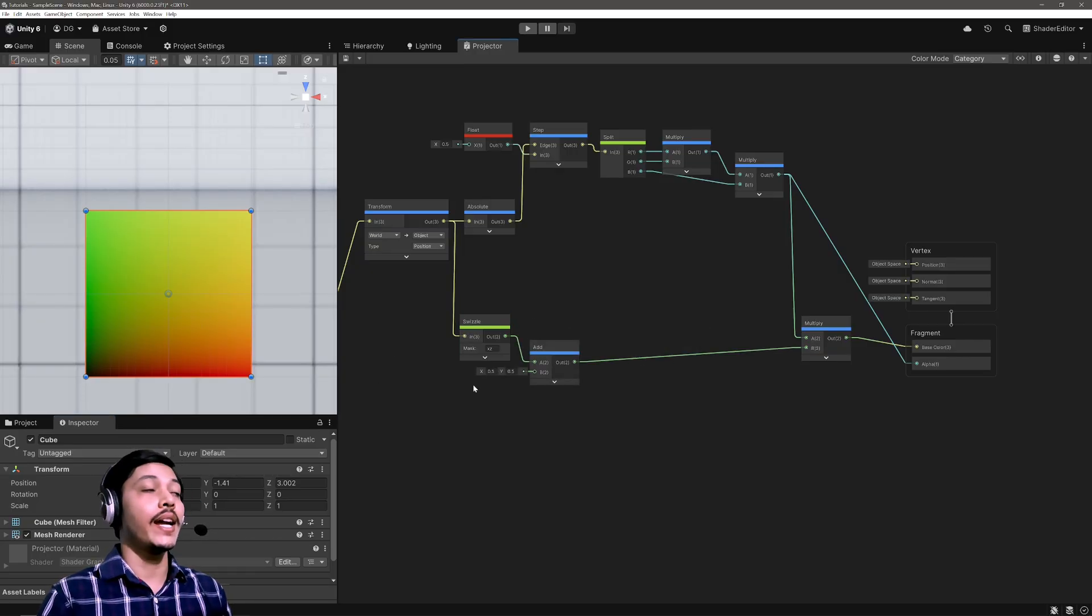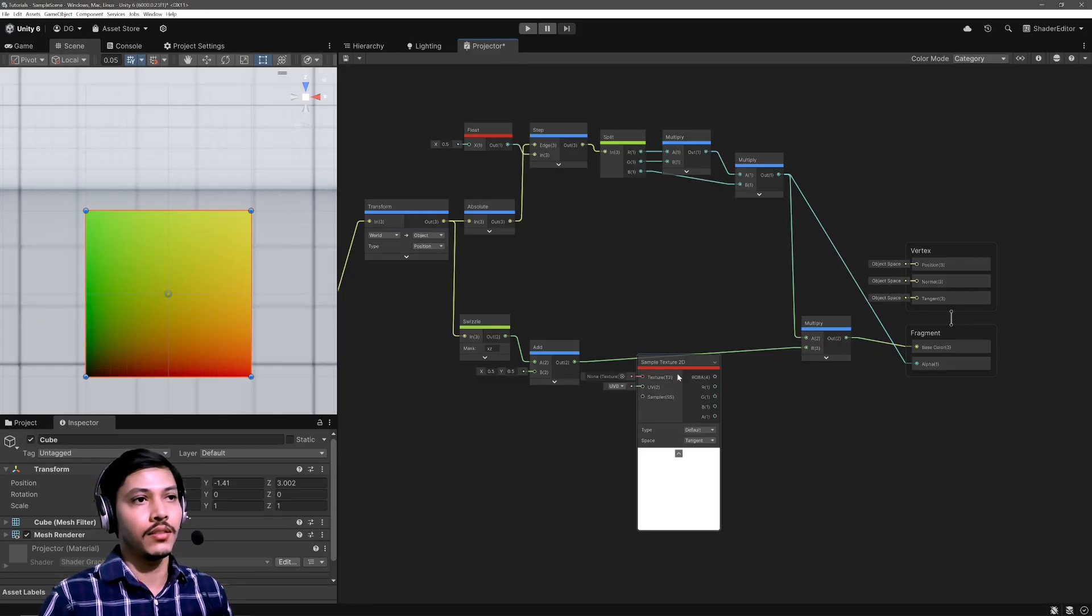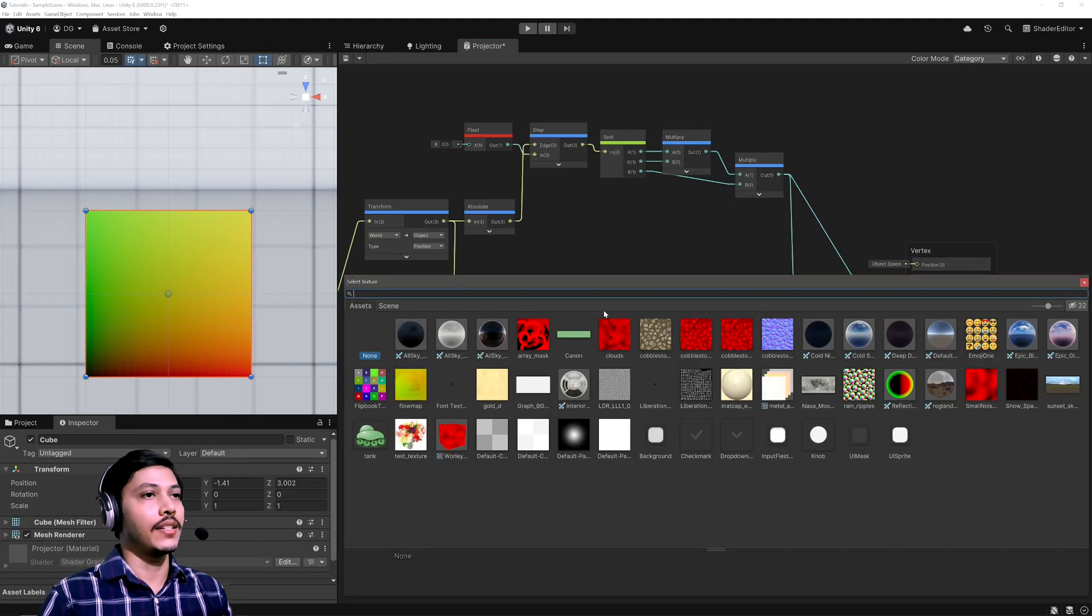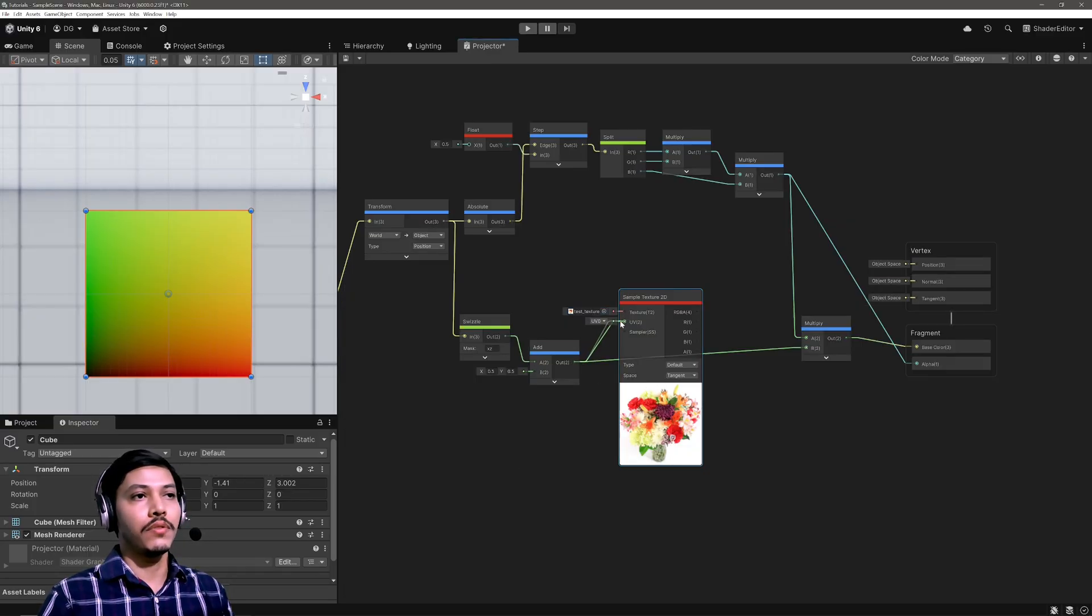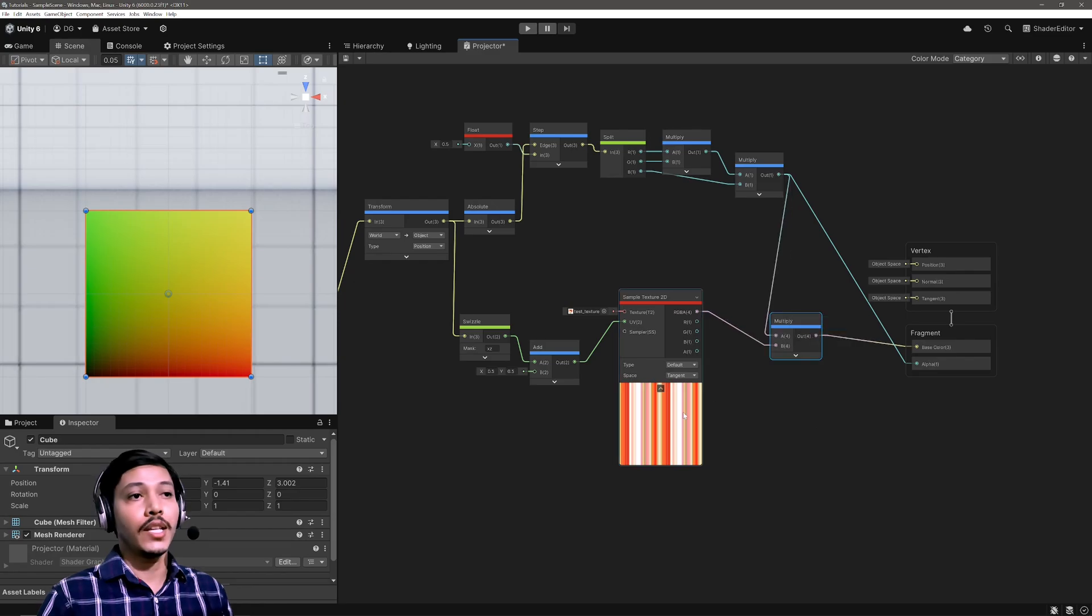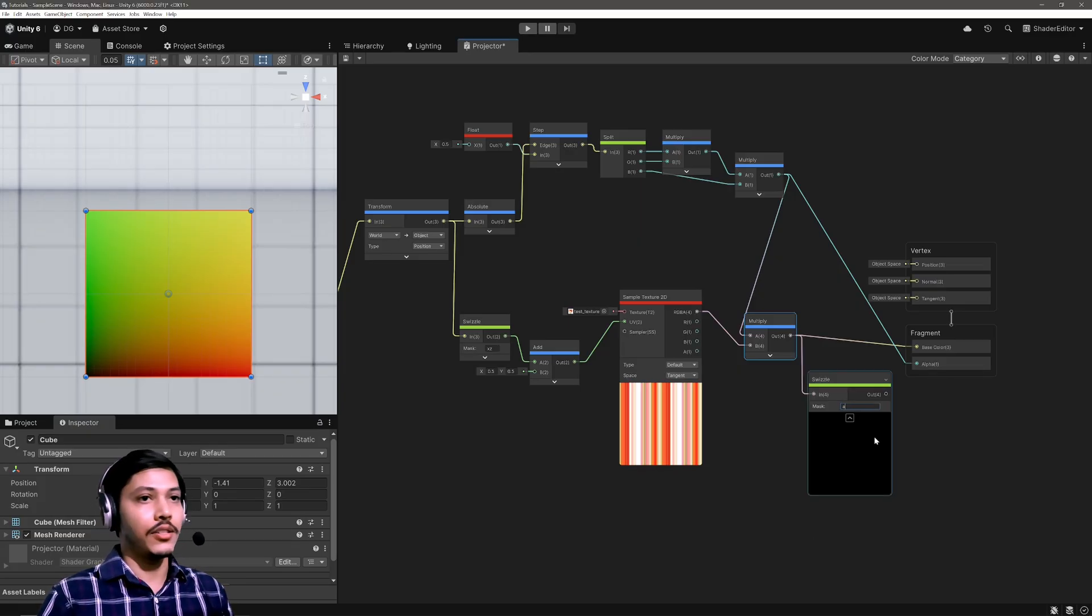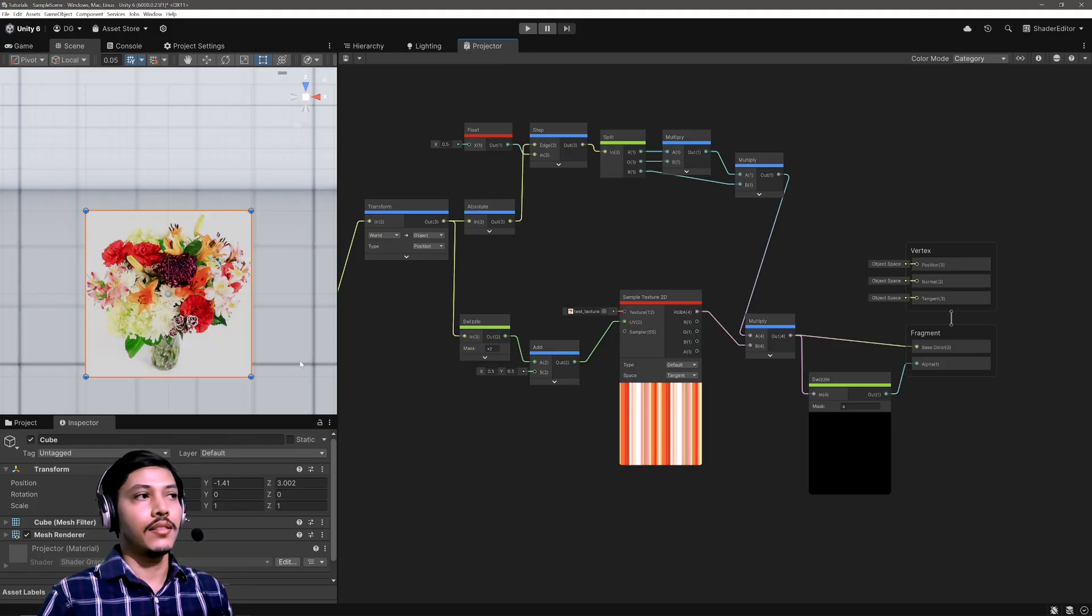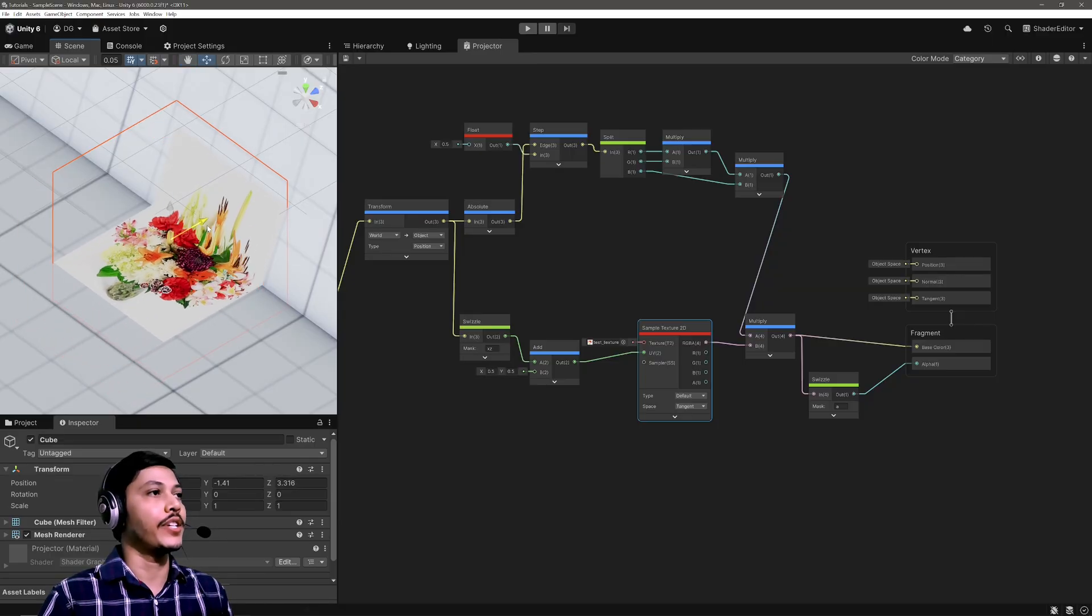Alright, now that I have UVs it's time to sample the texture. And for that I'm going to use Sample Texture 2D node. And for the texture I'm going to select it from here. Let's use this one. Then for the UVs, use our calculated UVs. Take this RGB output and feed it into this multiply node. Now my texture currently doesn't have an alpha so it won't matter, but you can use this swizzle and use the alpha channel like this. And there we have a nice texture working as a projector.